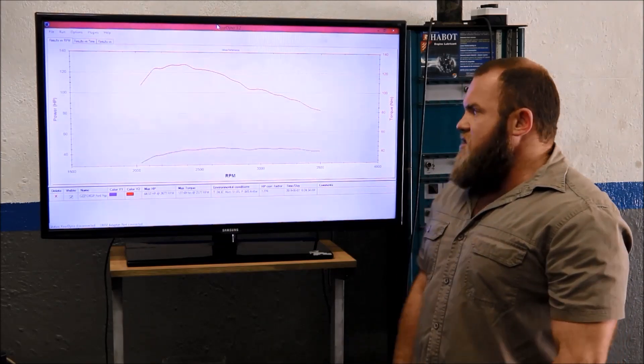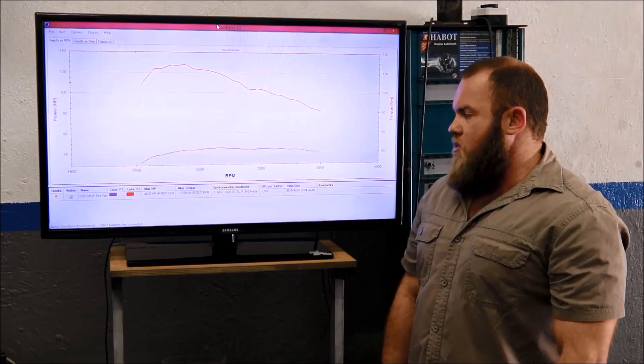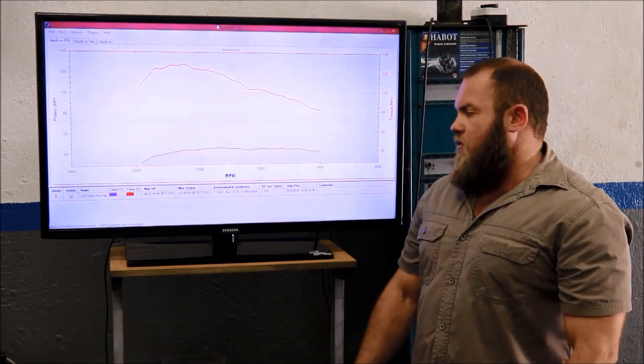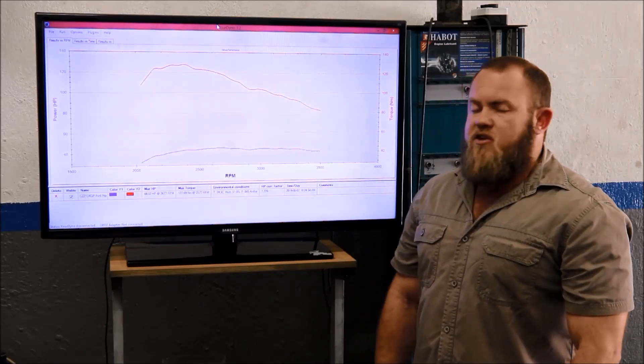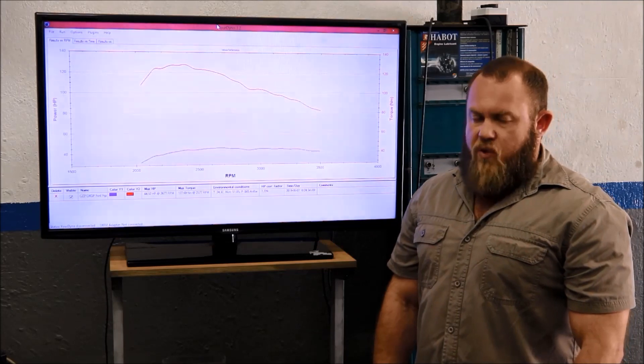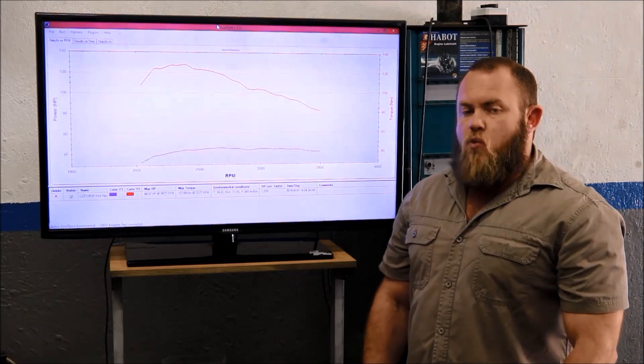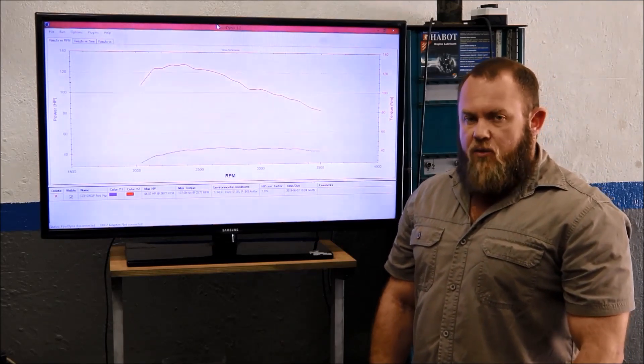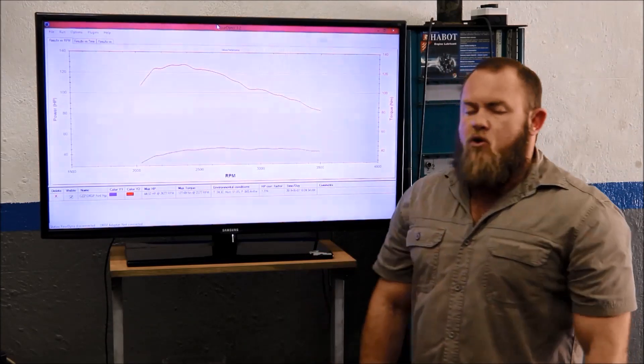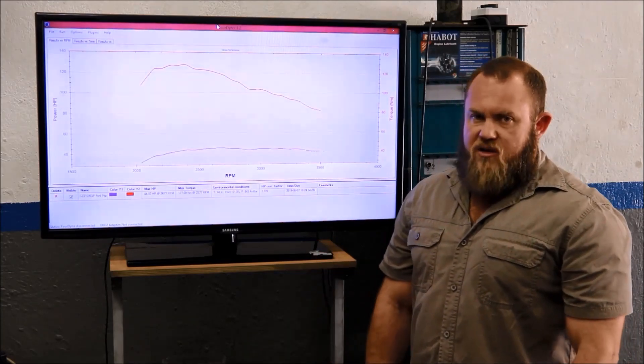As you've seen in the previous section of the video, we did the dyno before run. And this vehicle is starting out with 44 horsepower and 127 newtons on the wheels. Please note, this is wheel power and not flywheel power. That's why these specs won't match the specs of the manufacturer.